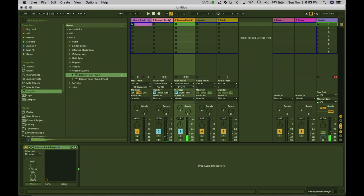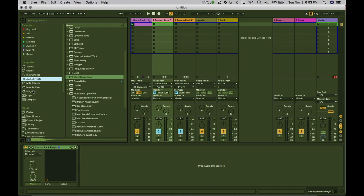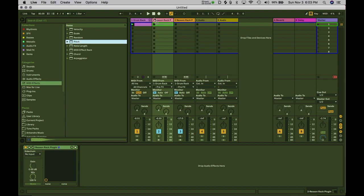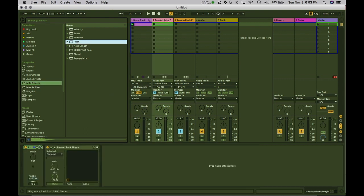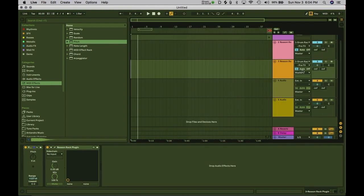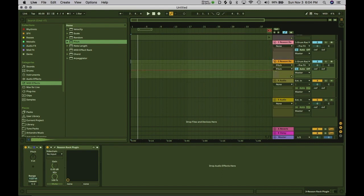So there we go. Now what we could do is add some pitch modulation if we want to create some more melody. We can go here into MIDI effects and drop a pitch modulation onto each of these, and then go into automation view and basically start drawing in different pitch variations.